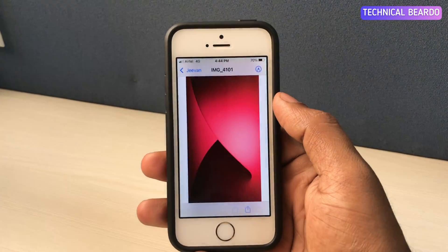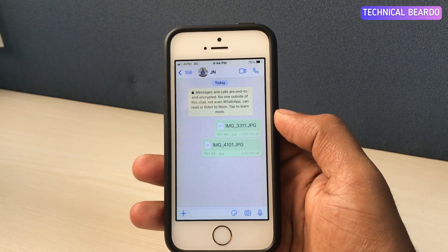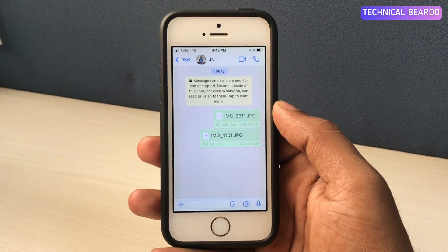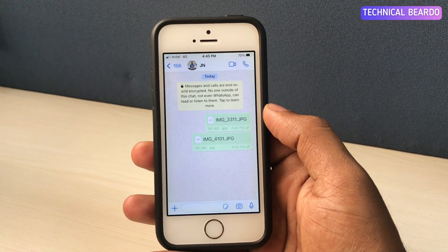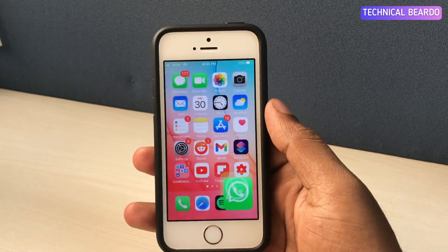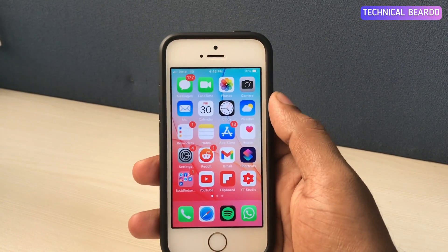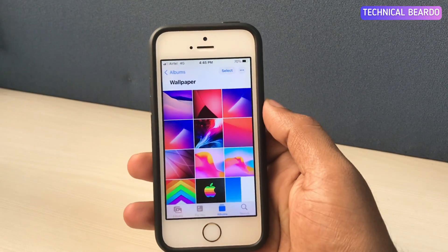Coming back to the video — if you see here in WhatsApp, these all are images but in a document format, and the best thing is that they are all original, meaning high quality. There is no compressed version. So now, how to do it?